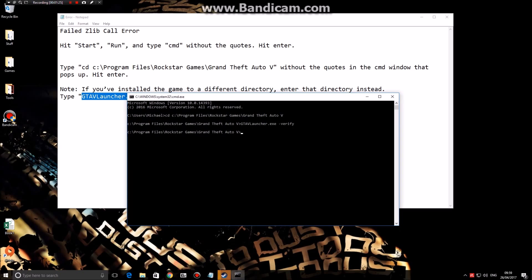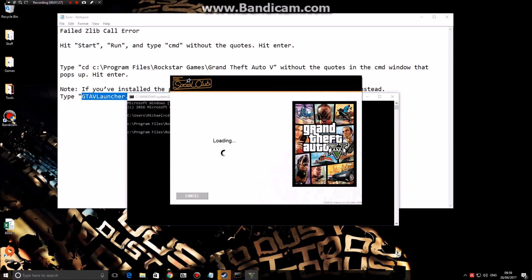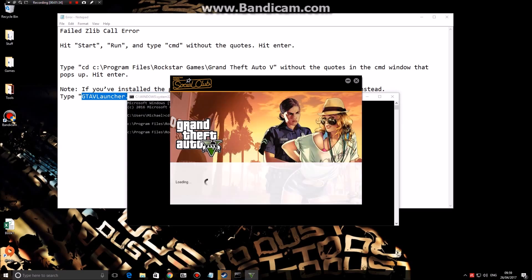What this is going to do is it's going to check for any errors in your GTA 5 installation. It might take a while, so just let it do what it has to do.